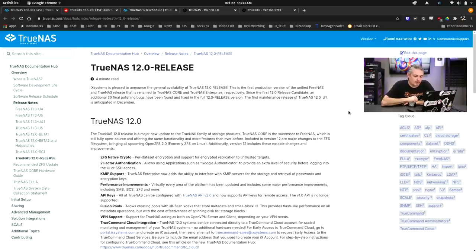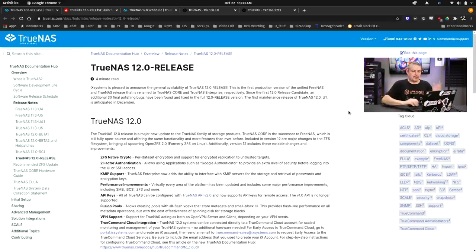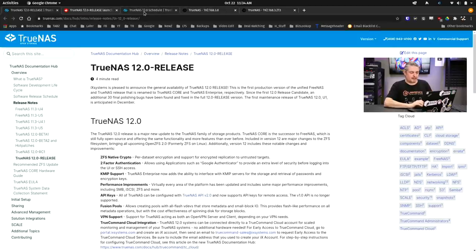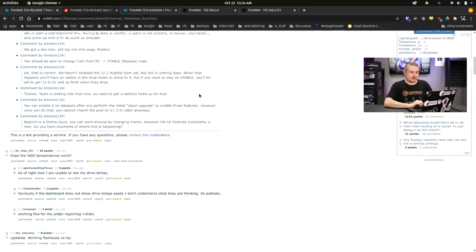Since the 12.0 Release candidate, an additional 30 final polishing bugs have been found and fixed, so the full 12.0 Release version is now complete. Something about the way the release cycle is, I'll leave a link to the Reddit post where they're answering some Q&A.